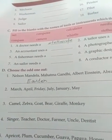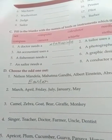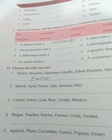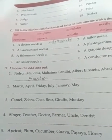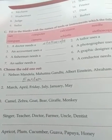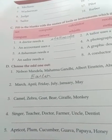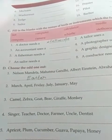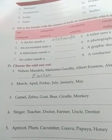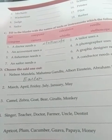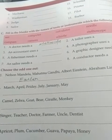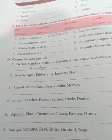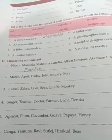Question number 2: March, April, Friday, July, January, May. Question number 3: Camel, Zebra, Goat, Bear, Giraffe, Monkey. Question number 4: Singer, Teacher, Doctor, Farmer, Uncle, Dentist. Question number 5: Apricot, Plum, Cucumber, Guava, Papaya, Honey. Question number 6: Ganga, Yamuna, Ravi, Sutlej, Hirakud, Bees. You have to find out the odd one in each group.